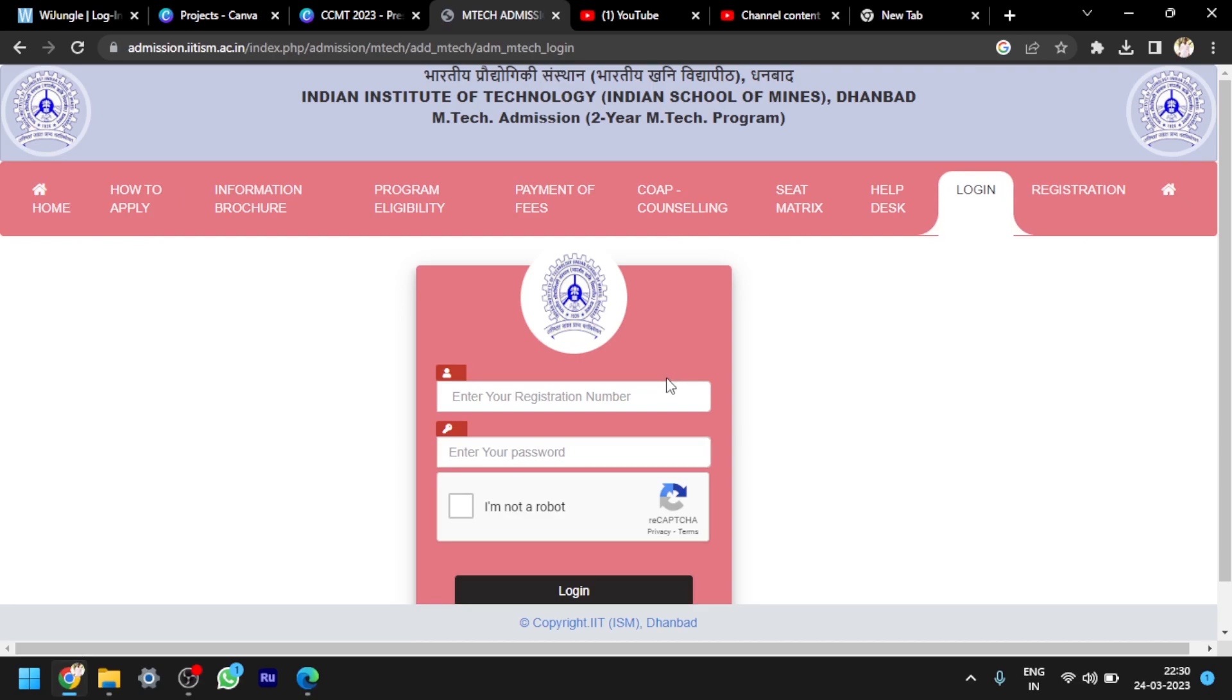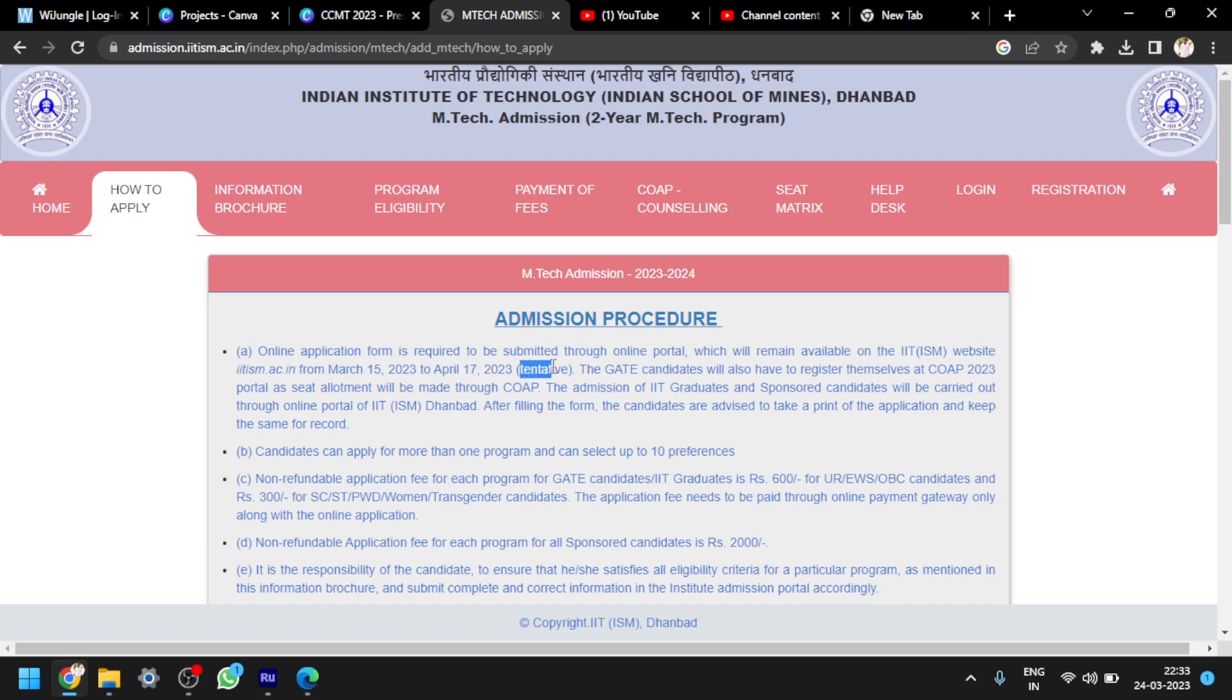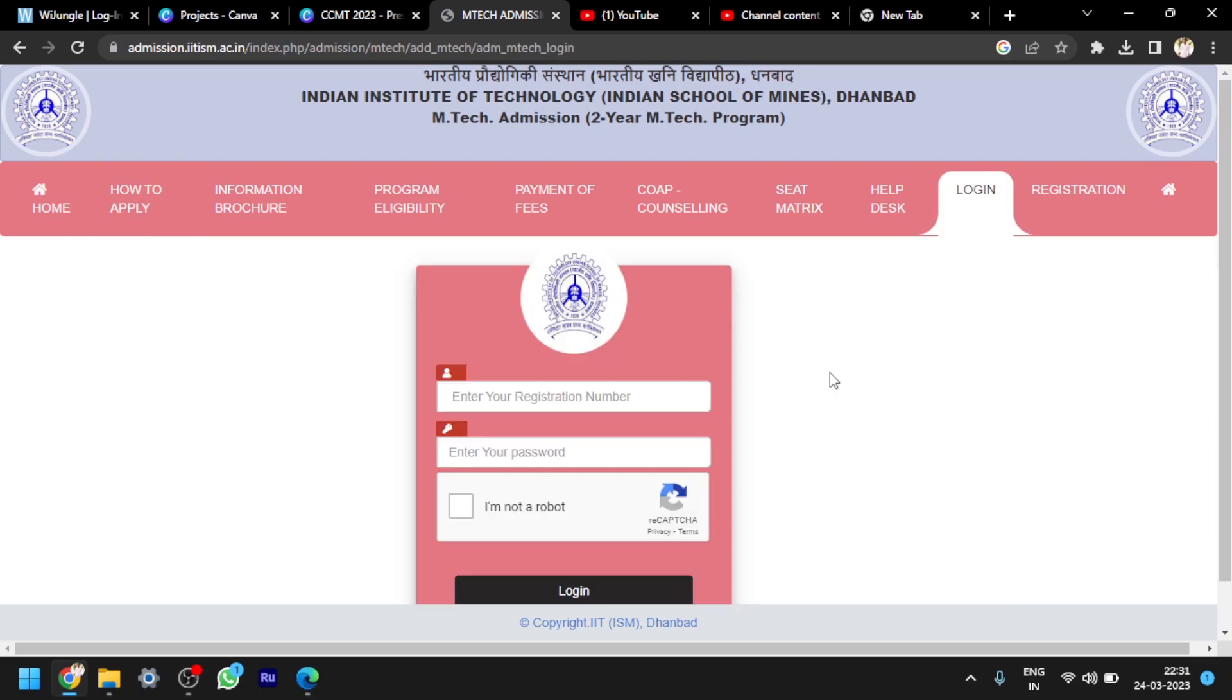And you have to enter registration number and password. Then you proceed for payment and filling up the remaining details. Then fill the courses, whatever you are required to apply. And also, this IIT ISM Dhanbad application is open from March 15th, 2023, and the last date to apply is April 17th, 2023. It is tentative and it may also change. This is the important thing you have to remember. This is the basic procedure to apply in IIT ISM Dhanbad.